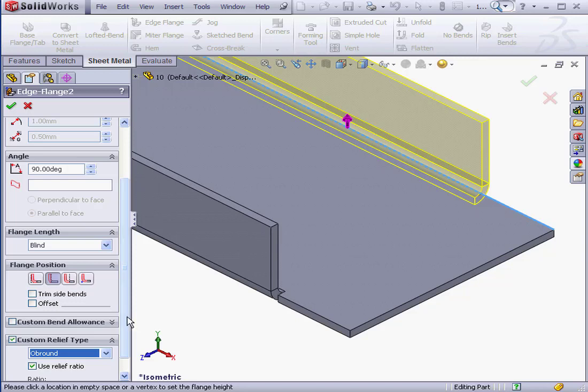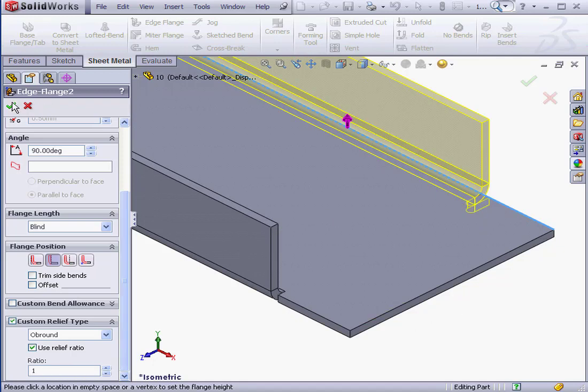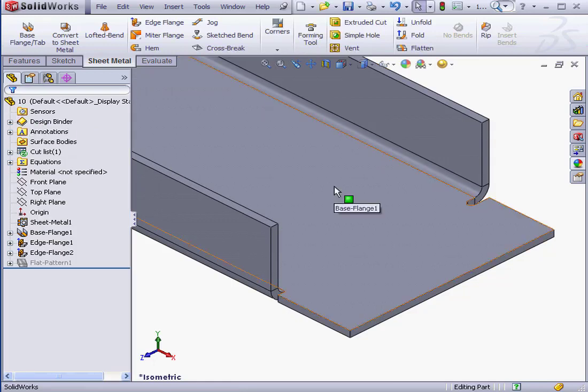When we select the Aubround or Rectangular type of relief, we also need to specify a relief ratio. 1, Tab key to Accept. Here's my preview. OK to Accept.